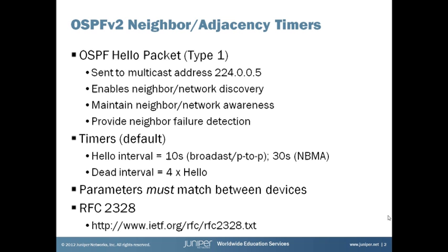One note that's important is that these parameters must match between neighboring devices and if they don't, they won't even establish a neighborship, so a really key requirement there. You can get a lot more information about neighborships and adjacency formations and timers by looking at the OSPFv2 RFC 2328.